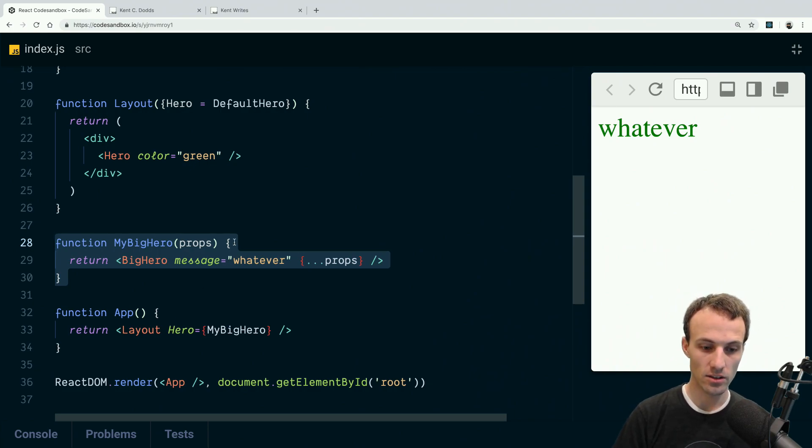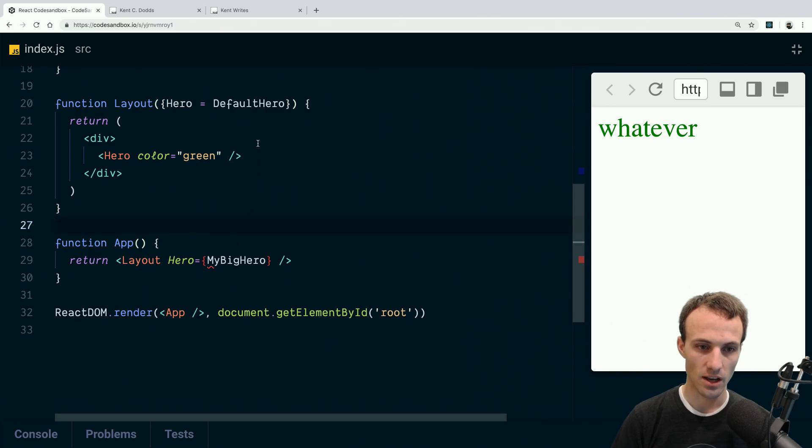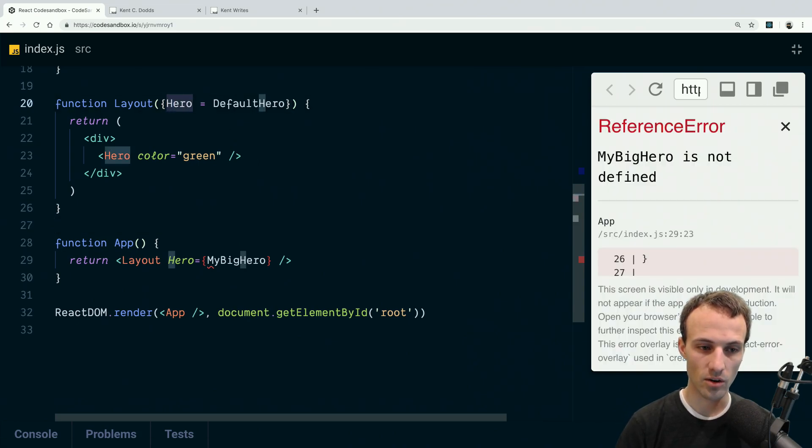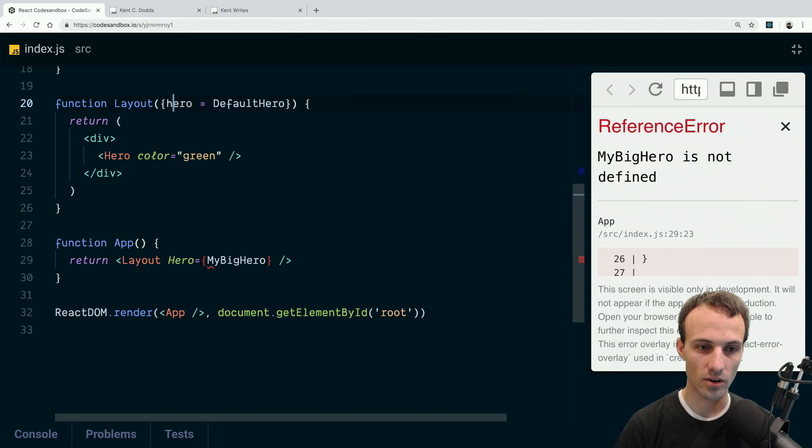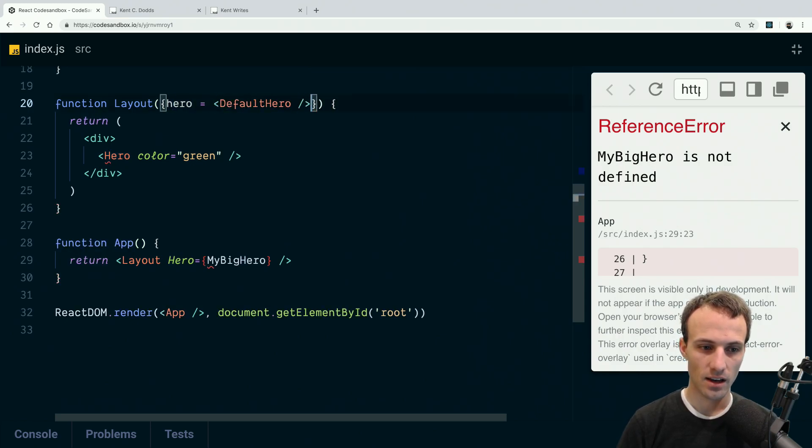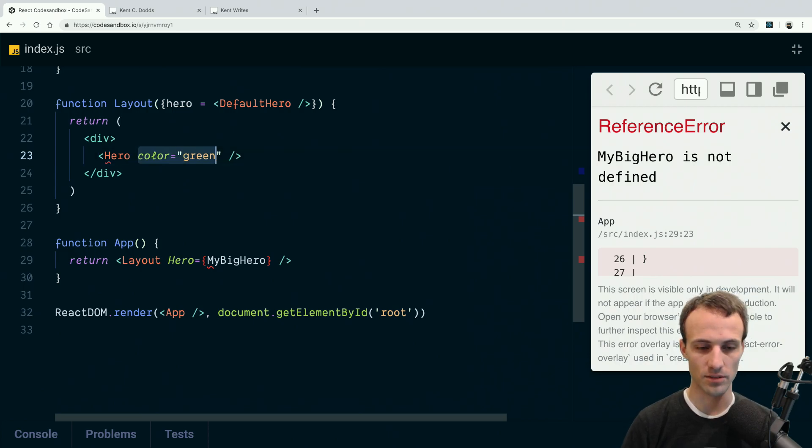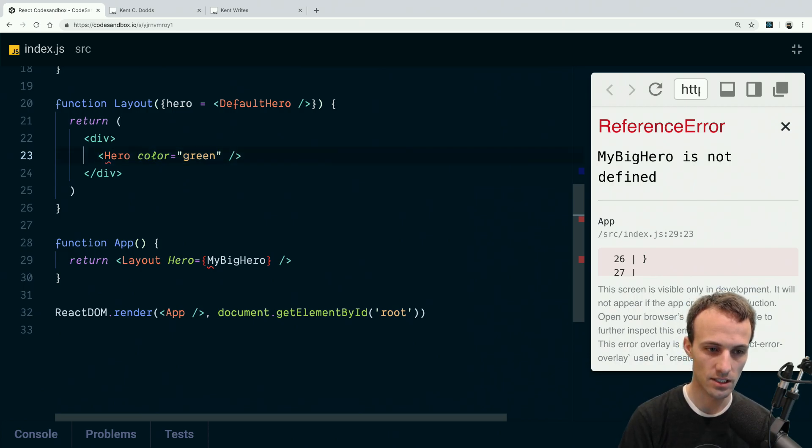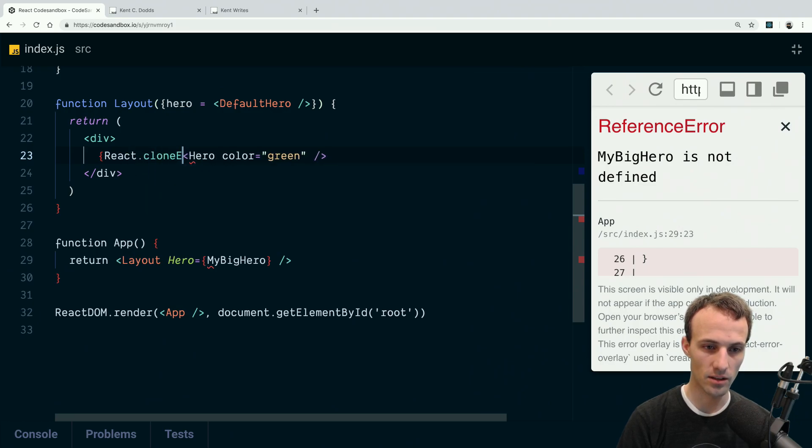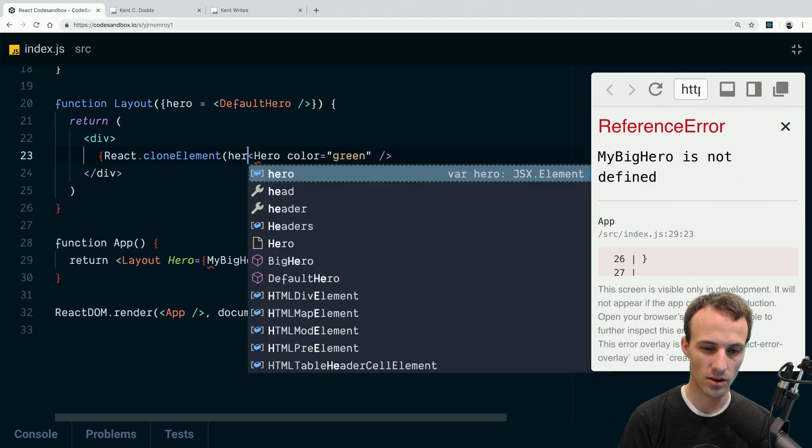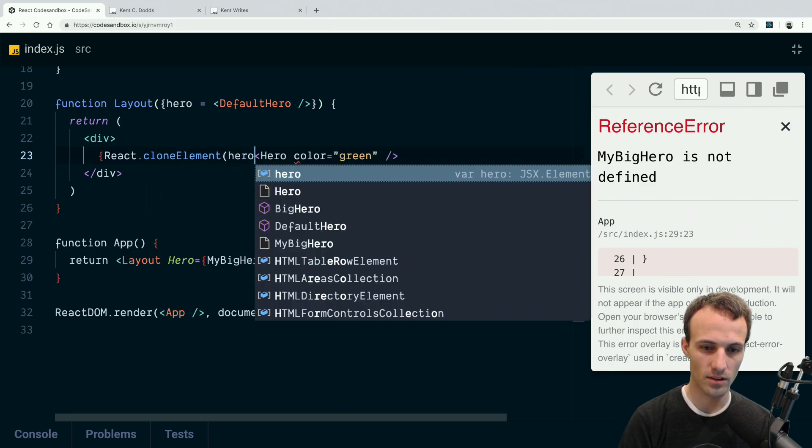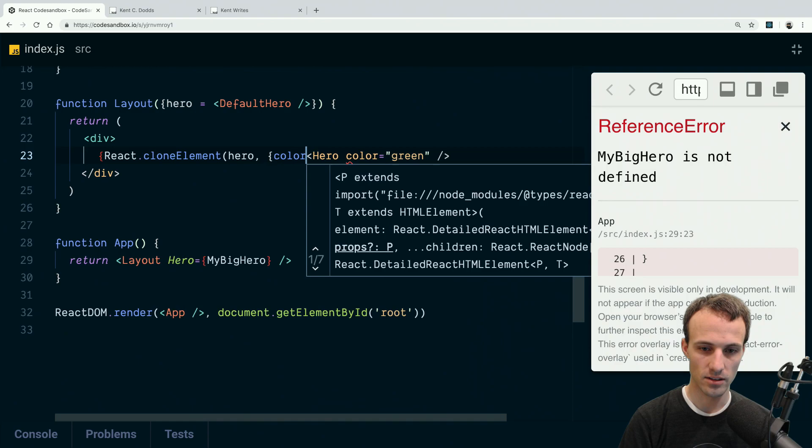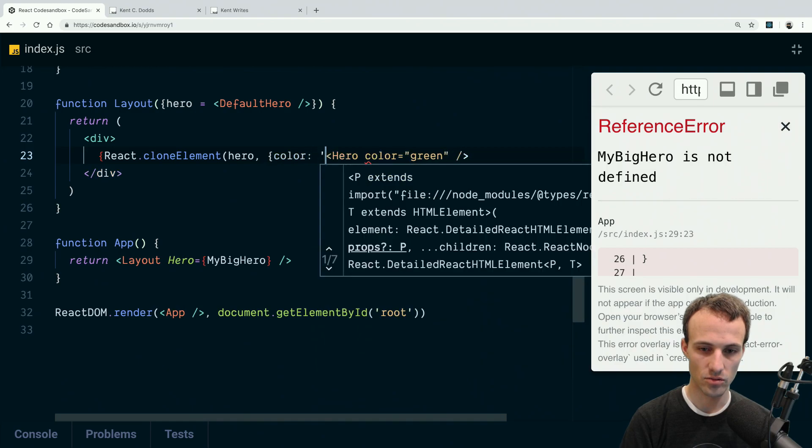Here's the solution that I came up with: I changed this prop from a hero component to a hero element. And then what I do here is I'll say React.cloneElement hero and color green.